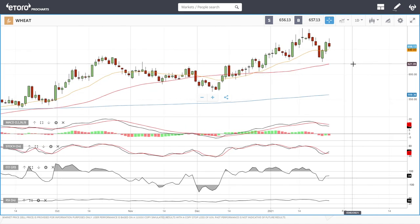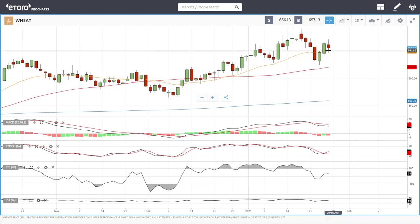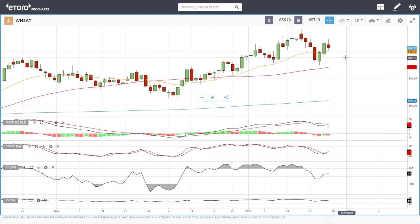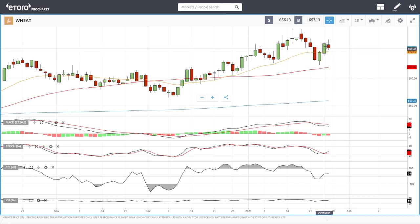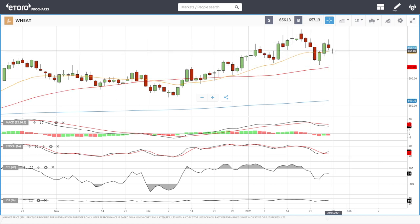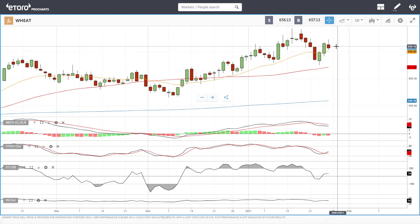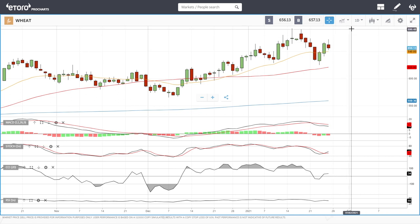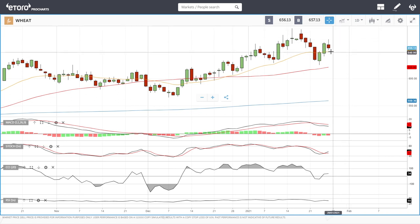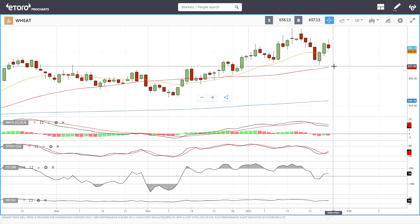Wheat broke down today but the 20 exponential is holding. Yesterday I said that a pullback towards the 20 exponential holding would be a very good sign, and it's doing exactly that. Technical indicators are all over the place, so we need a green candlestick here to confirm we're going higher. A break below the 20 exponential opens the door to the 50 or these previous lows at 624.